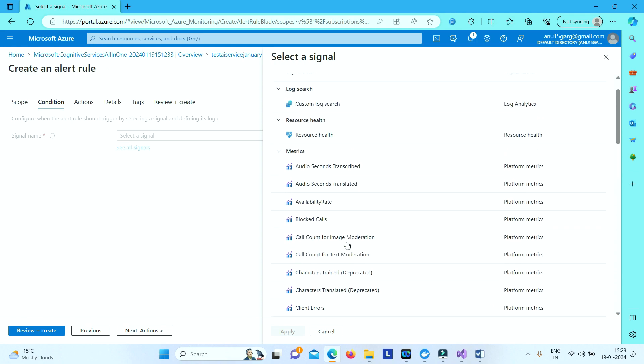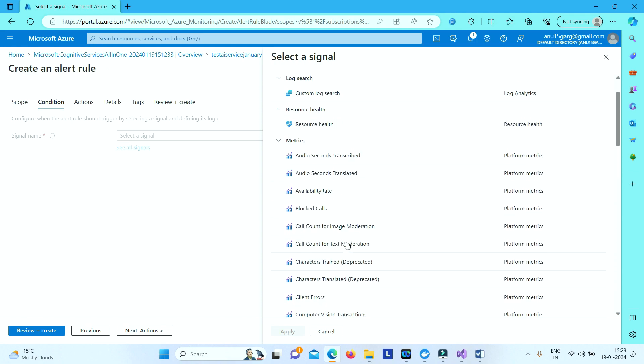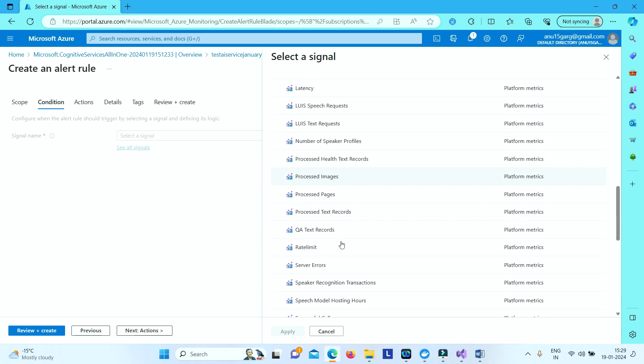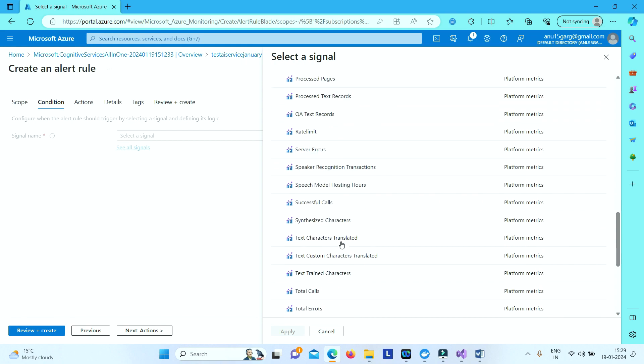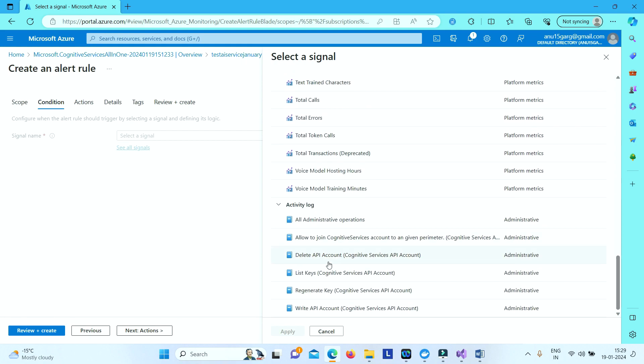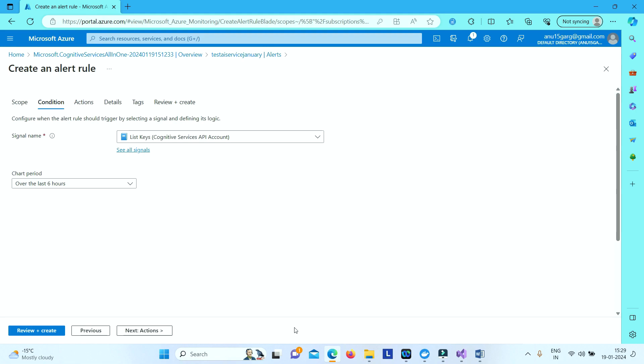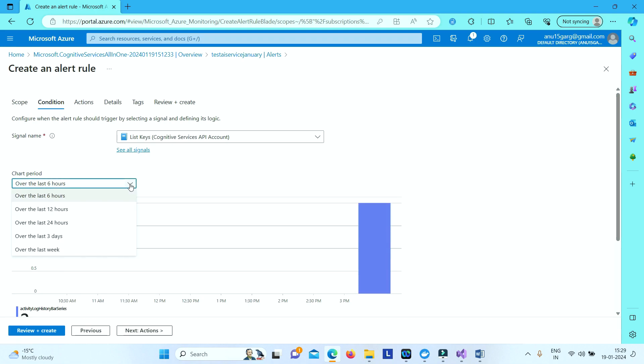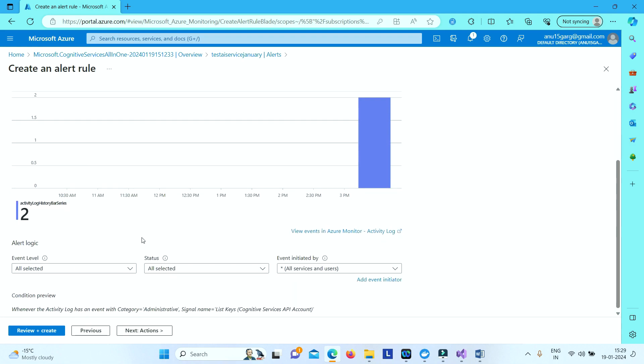Where is list keys? So here if you click on list keys and say apply. And here you will also be able to see the chart. You can select the time over last 6 hours you want to see or last 12 hours value you want to see here in the chart.